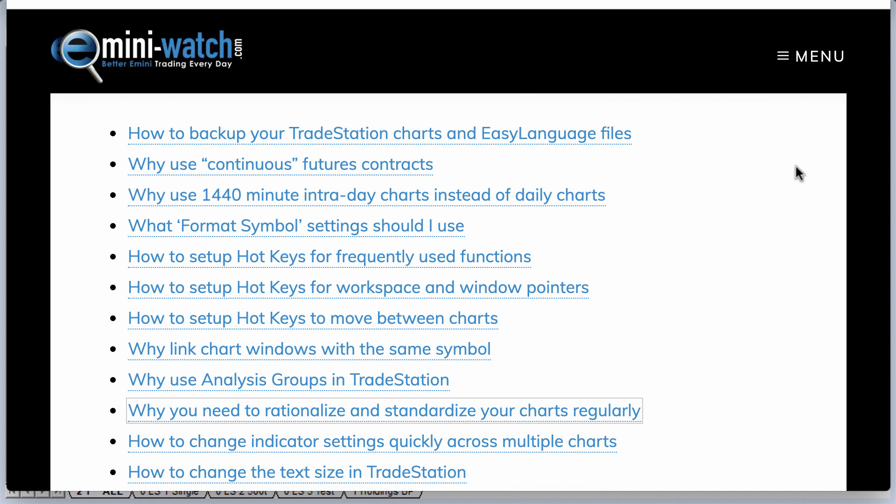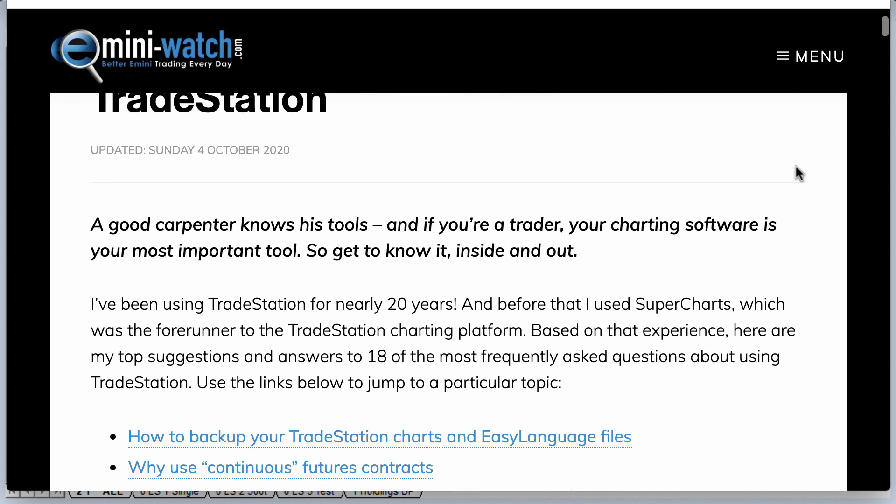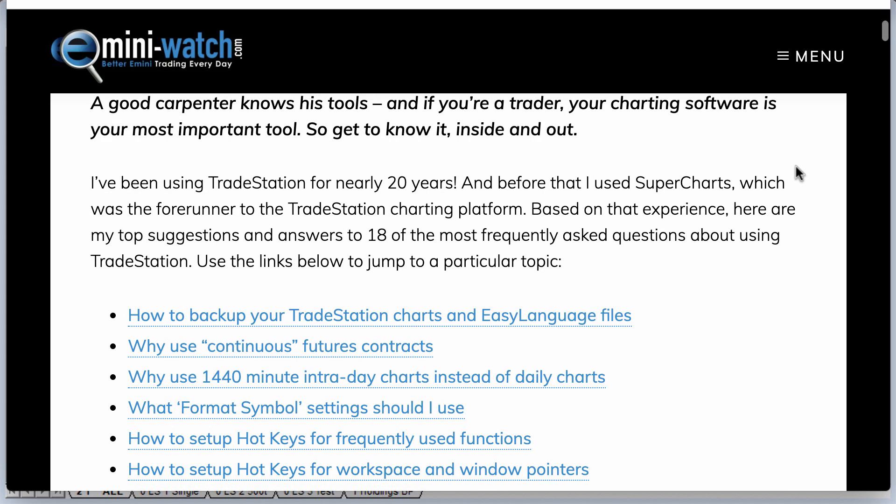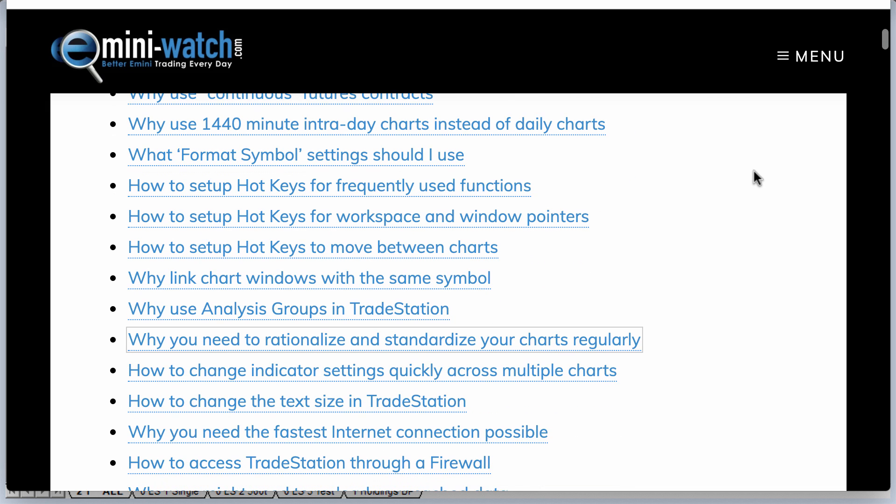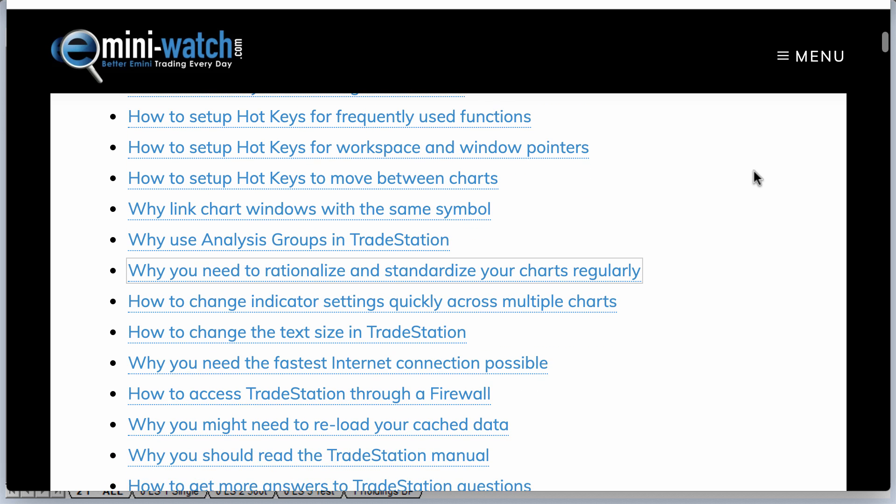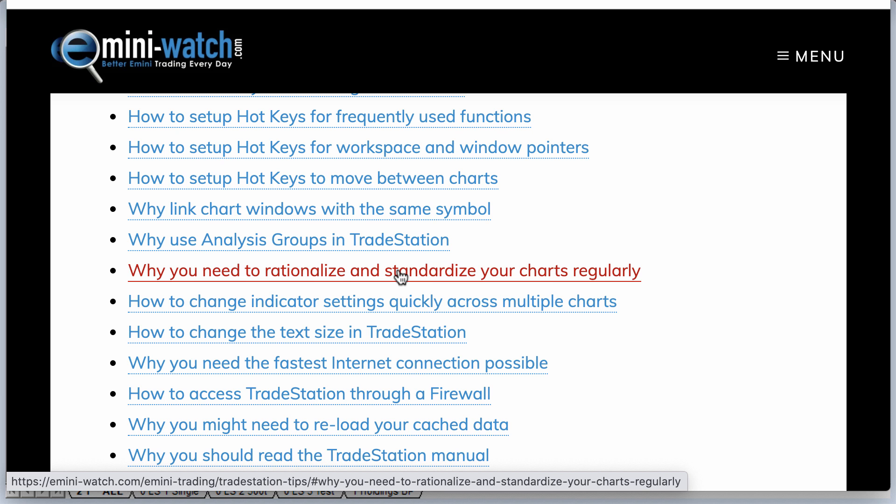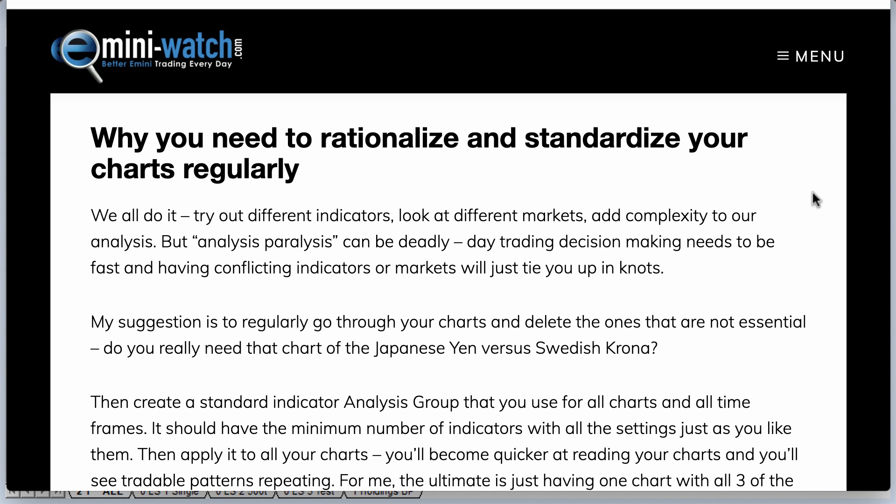There's a bunch of ideas here that are really specific to TradeStation only. Some of the instructions are specific to TradeStation only, but the ideas I'm sure you could use on a whole bunch of different charting platforms because they're fairly similar in many respects in terms of functionality and so on. But there's this one suggestion that I have about why you need to rationalize and standardize your charts regularly.